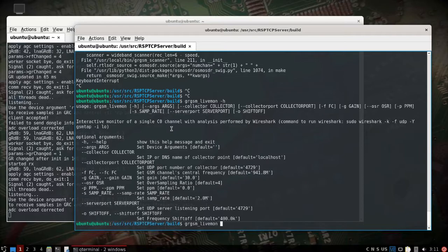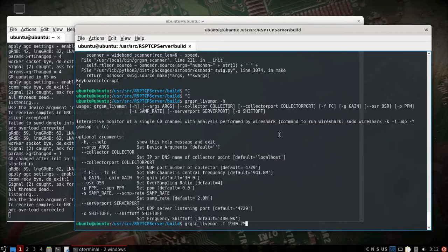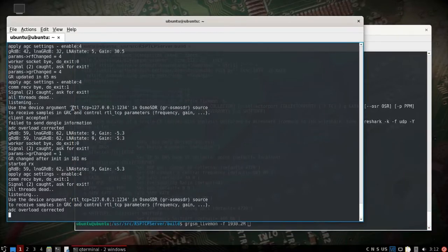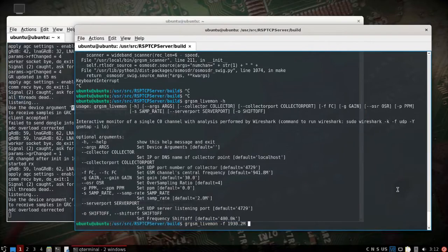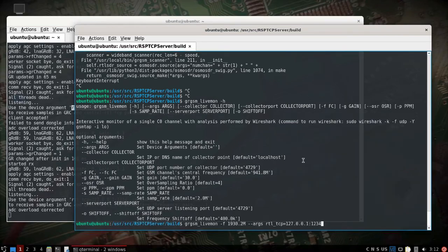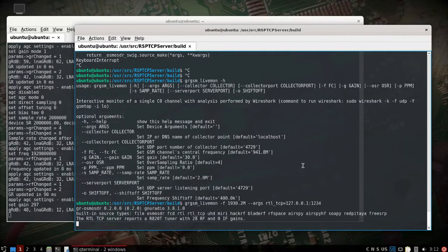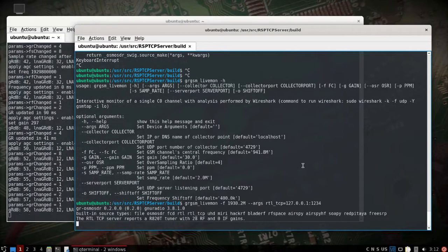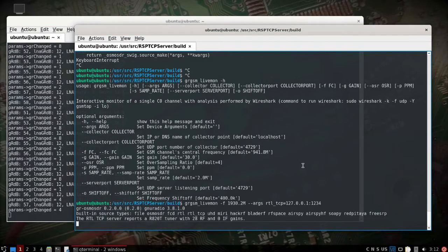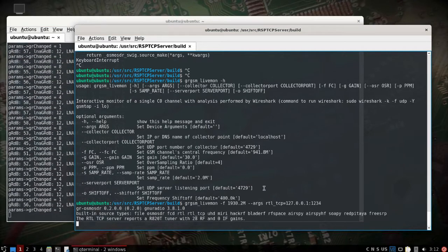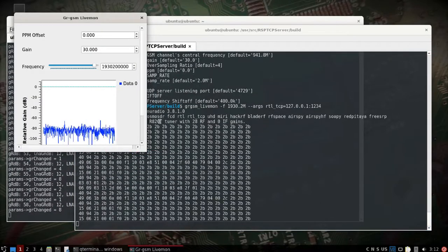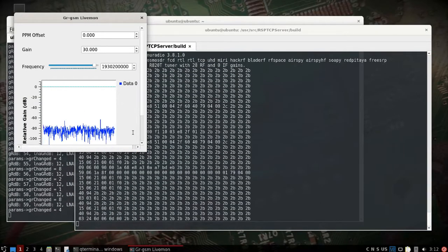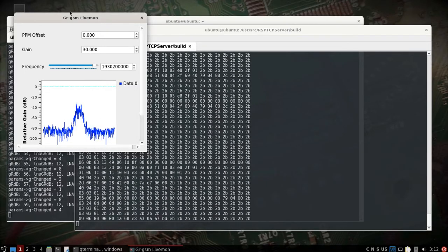We'll do dash F and then we'll do, take this again. And so fingers crossed we should, there we go.